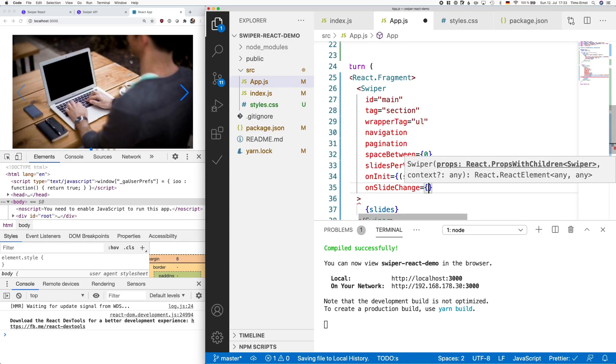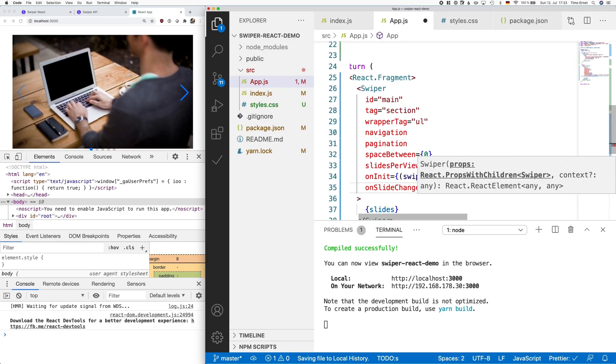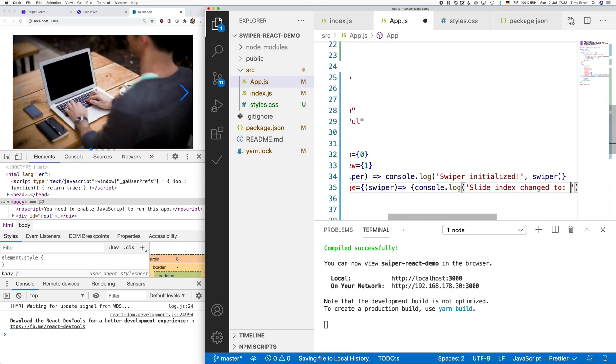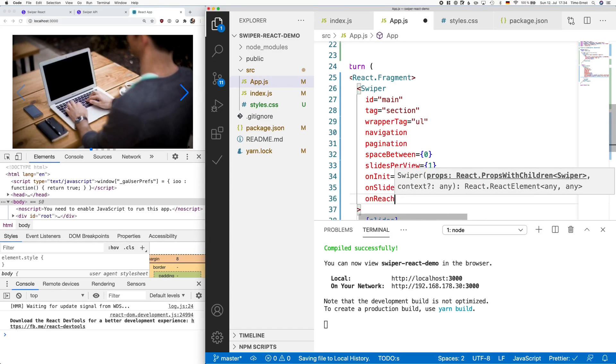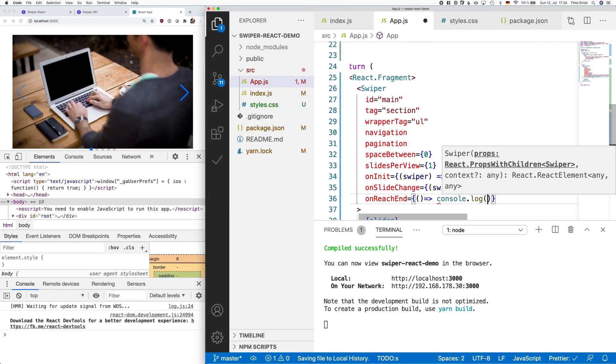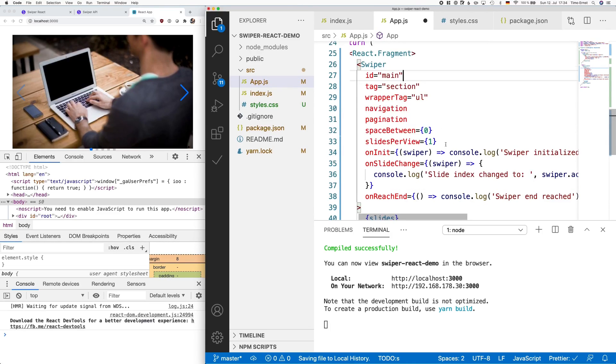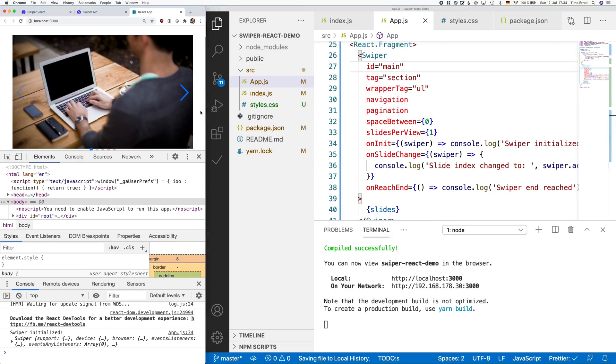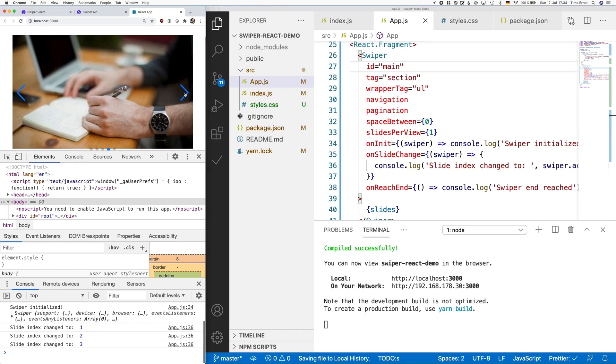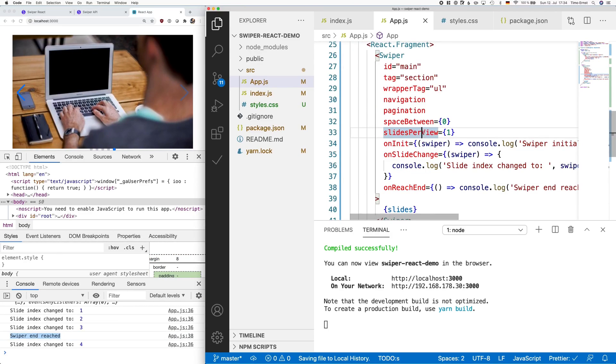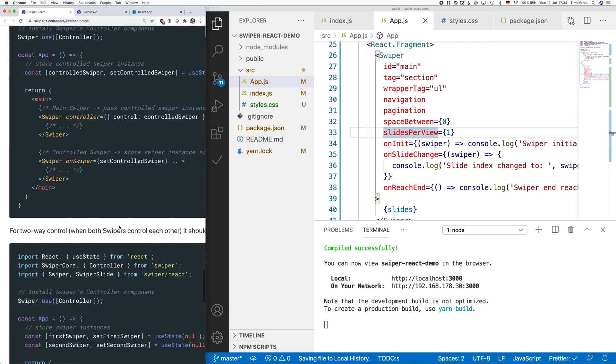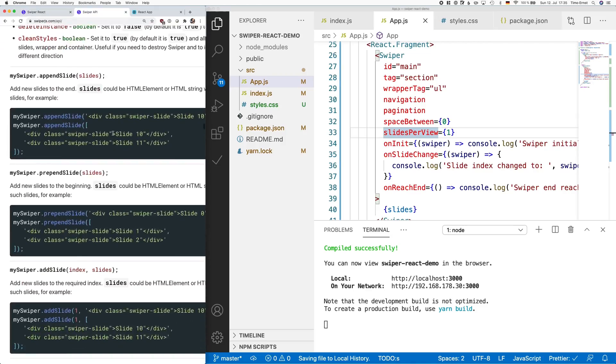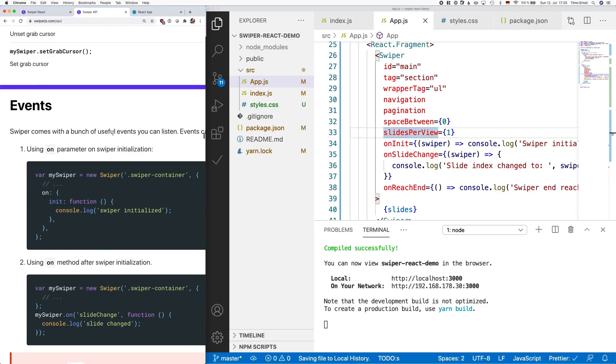All these event listeners always pass an instance of the swiper object. This gives you a good way to inspect the element and access other properties if needed. You can see in console in the left bottom side, all the console log output is printed when you move through each slide. If you need additional information, go to swiper.js.com slash api and scroll down all the way to the events.